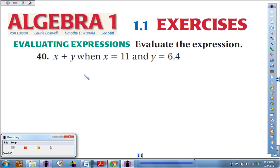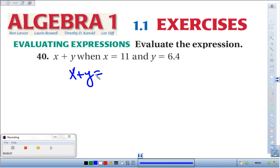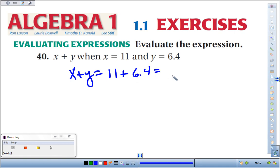Number 40. We're supposed to evaluate the expression x plus y when x is 11. So we'll substitute 11 in for x — instead of x plus y, we've got 11 plus, and instead of y, we're going to use 6.4. So 11 plus 6.4, we're looking at 17.4.